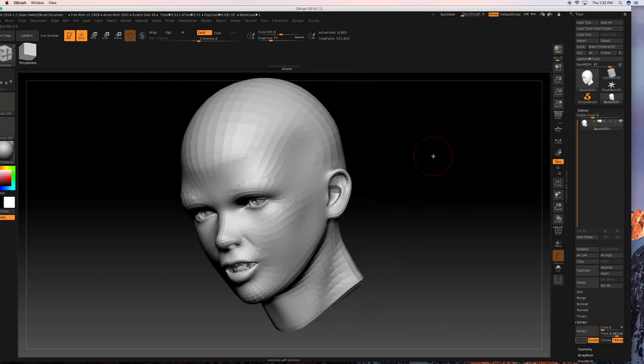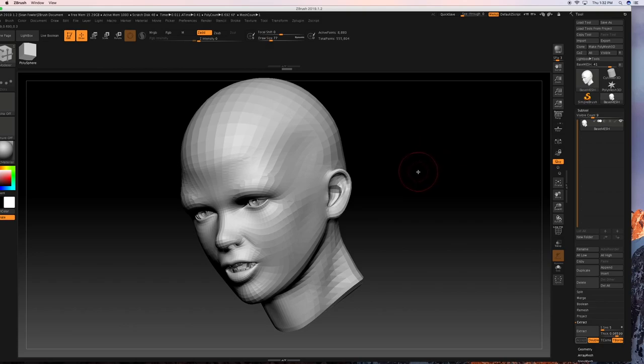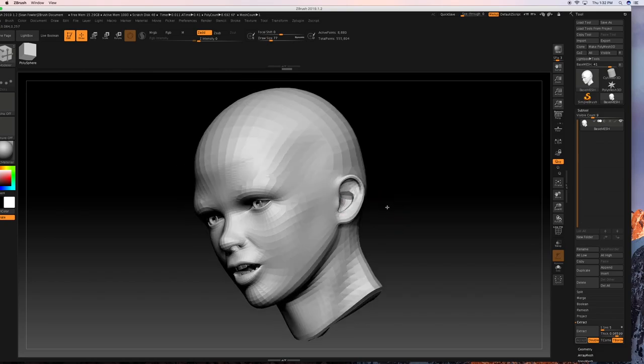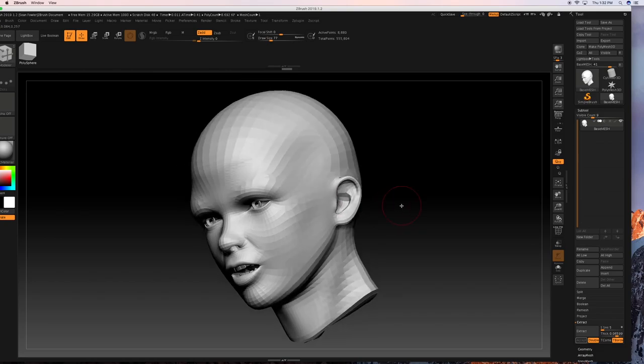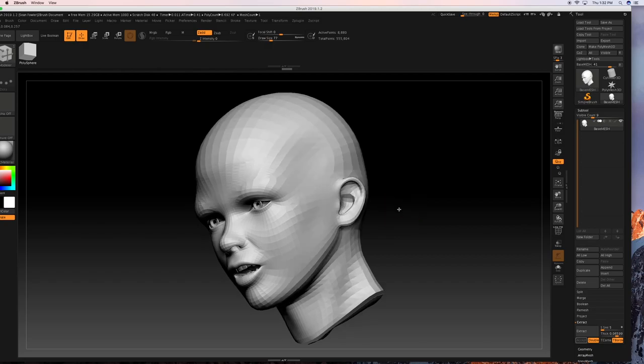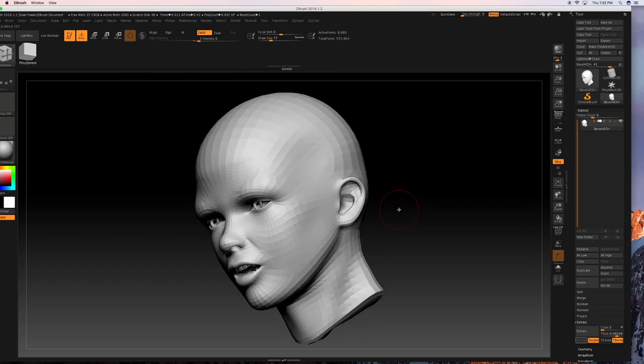So moving forward, what we're going to do in this lesson is we're going to begin the initialized block out of our eyebrow plate here. And then after that we're going to show how it can convert to a piece that is like a Z modeler piece.